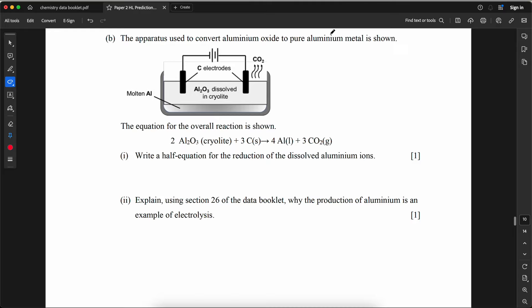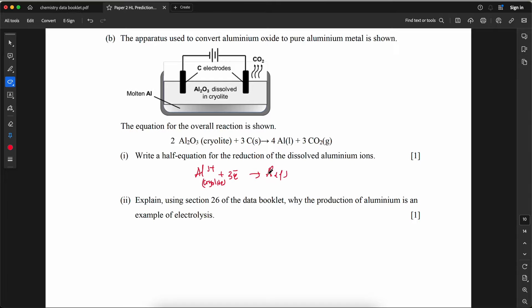The apparatus used to convert aluminum oxide to pure aluminum metal is shown. Write a half-equation for the reduction of dissolved aluminum ions. Al³⁺ gains electrons: Al³⁺(in cryolite) + 3e⁻ → Al(l).